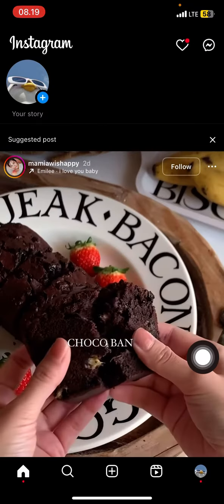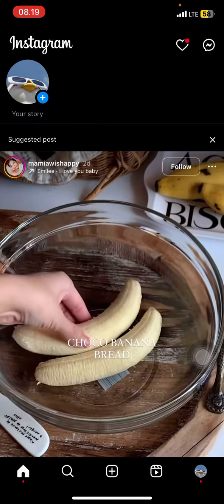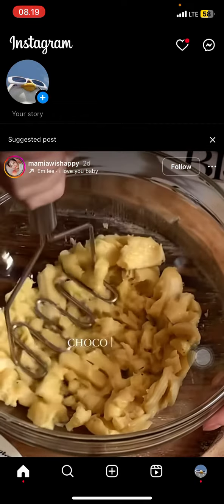That's how to hide likes on the Instagram application. Hopefully this tutorial is useful for you. Don't forget to leave a comment, like, and subscribe to this channel — see you in the next video!